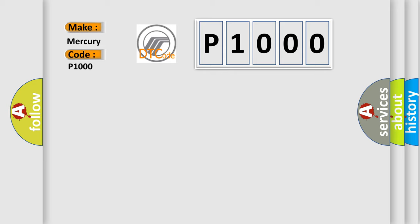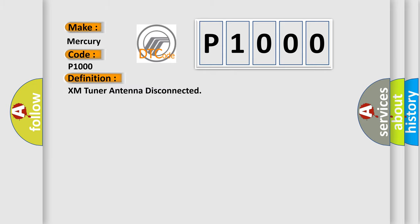The basic definition is XM tuner antenna disconnected. And now this is a short description of this DTC code.